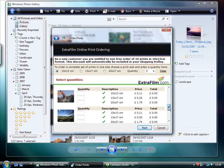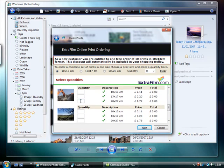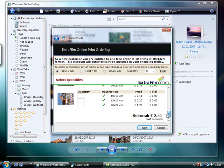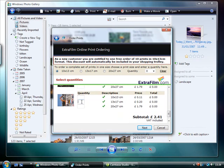Enter a quantity for each image, and then click next. You'll now need to enter your card and your address details.